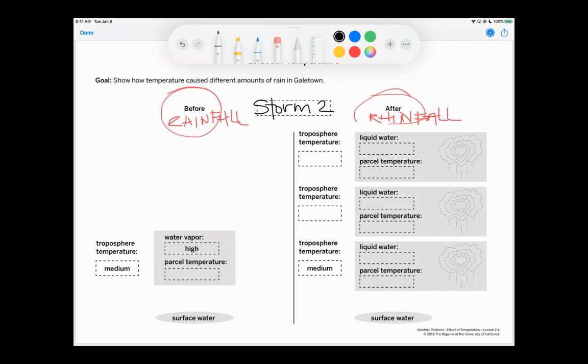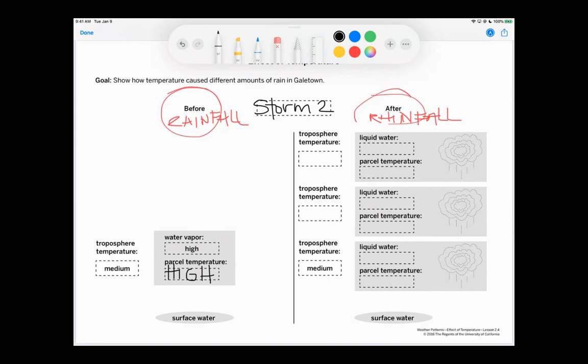So before we have any rainfall, before we have any clouds, before we have anything, our parcel temperature in storm two is high.